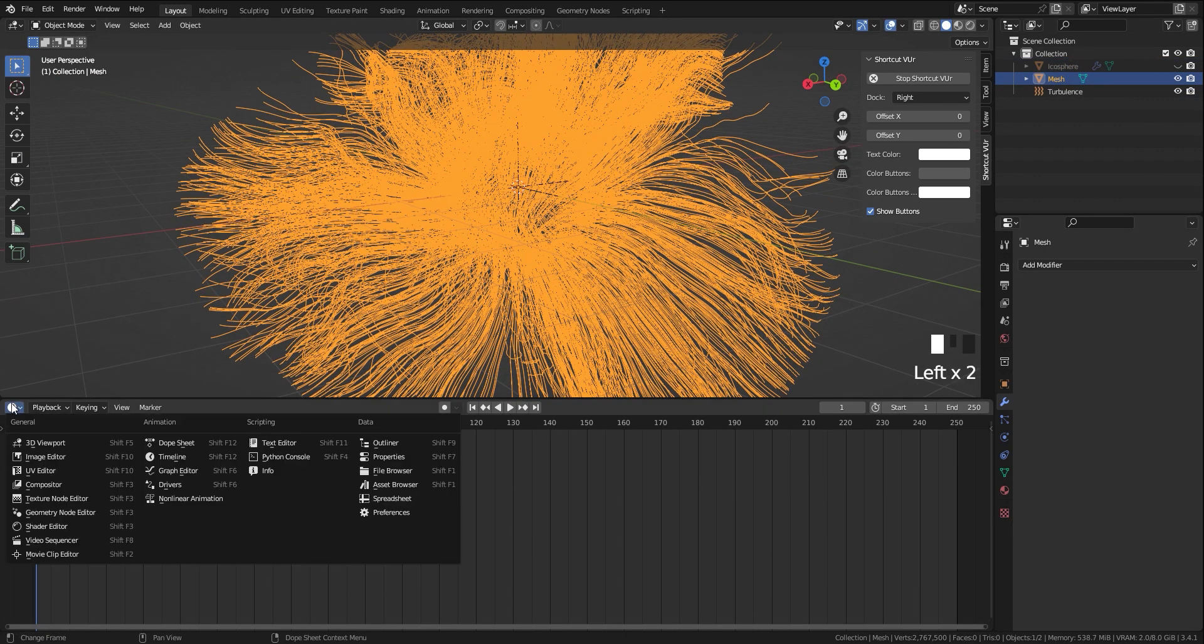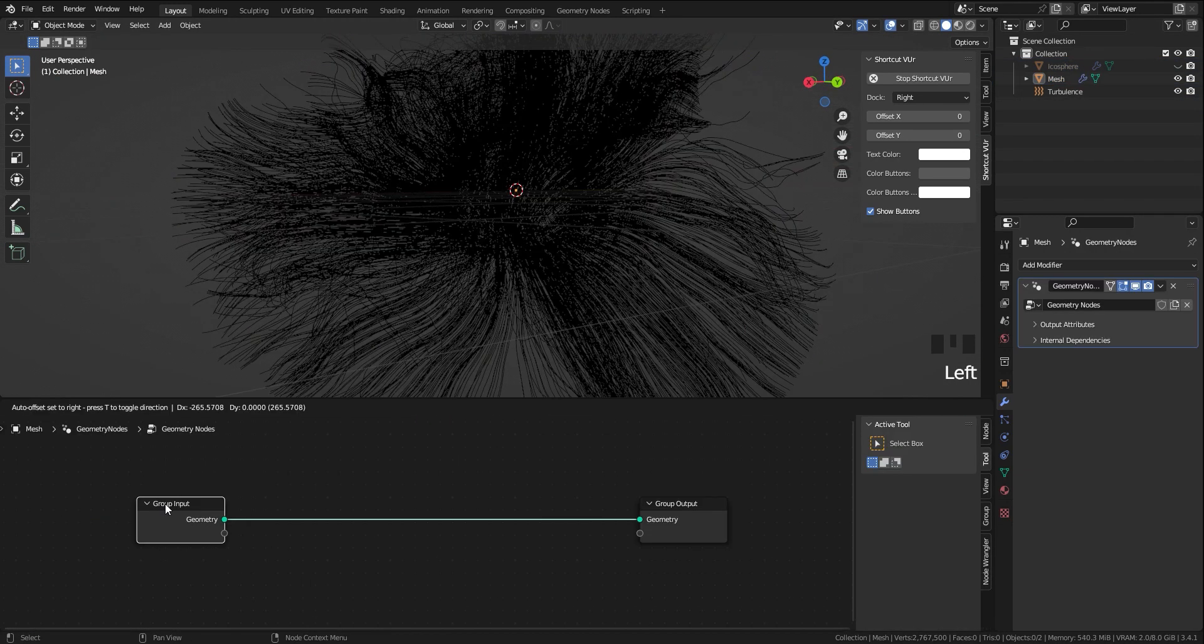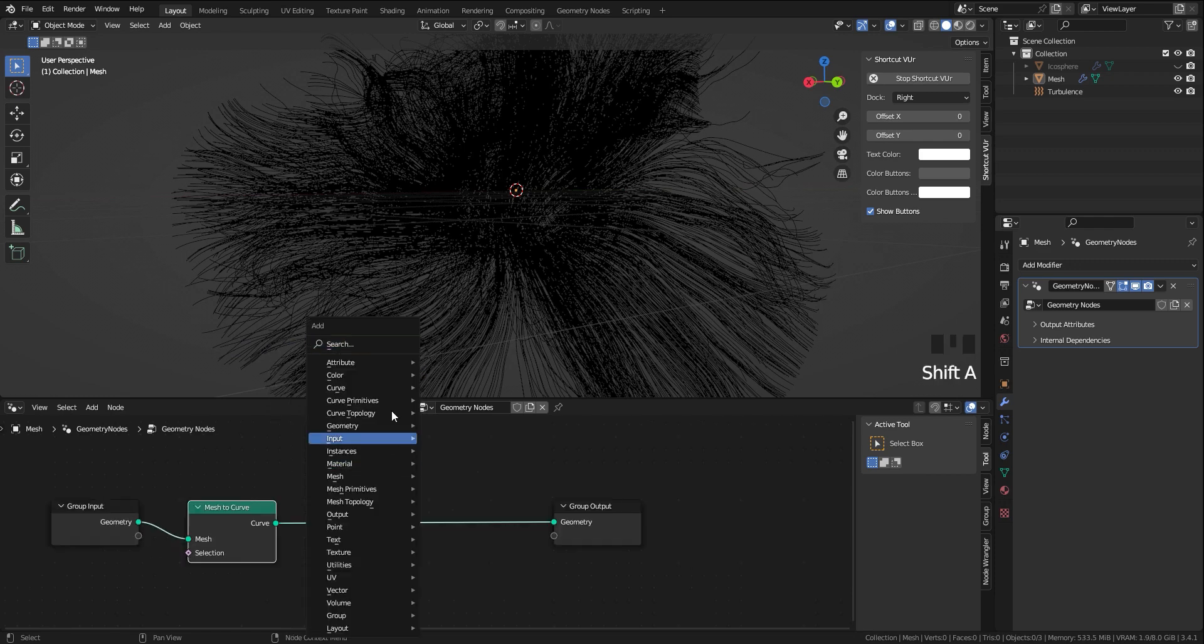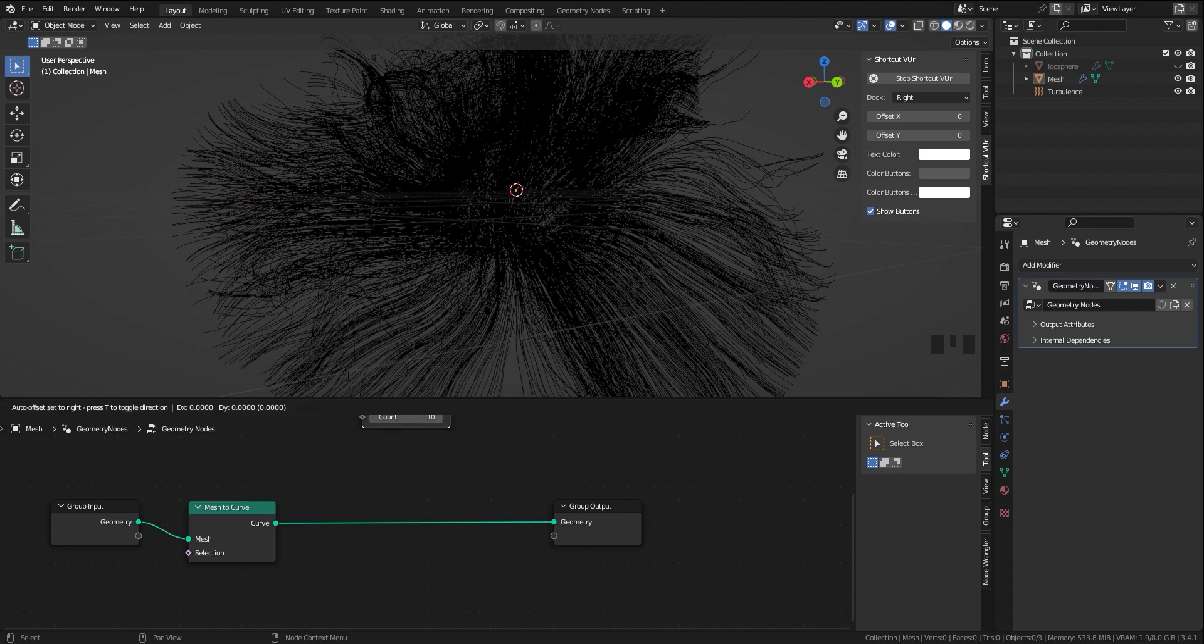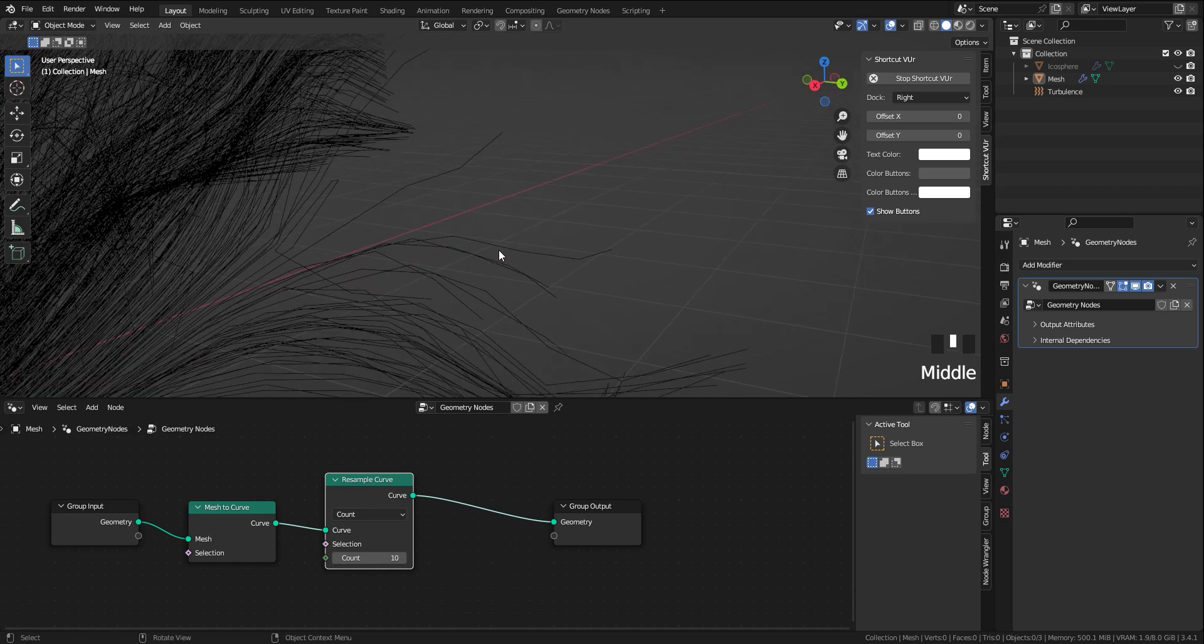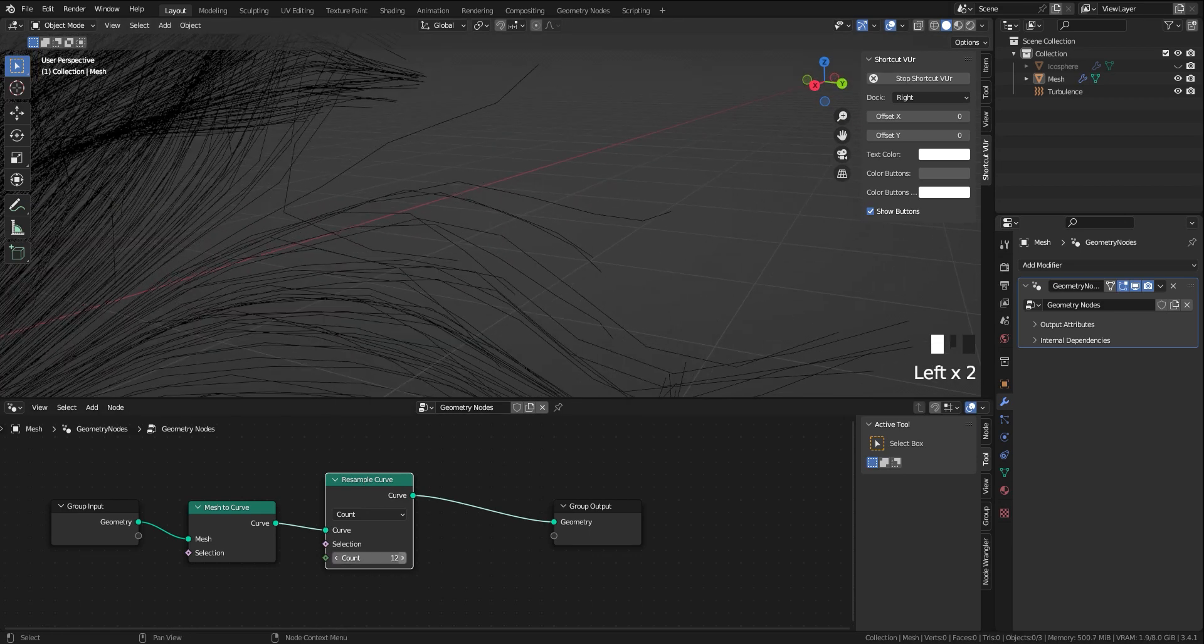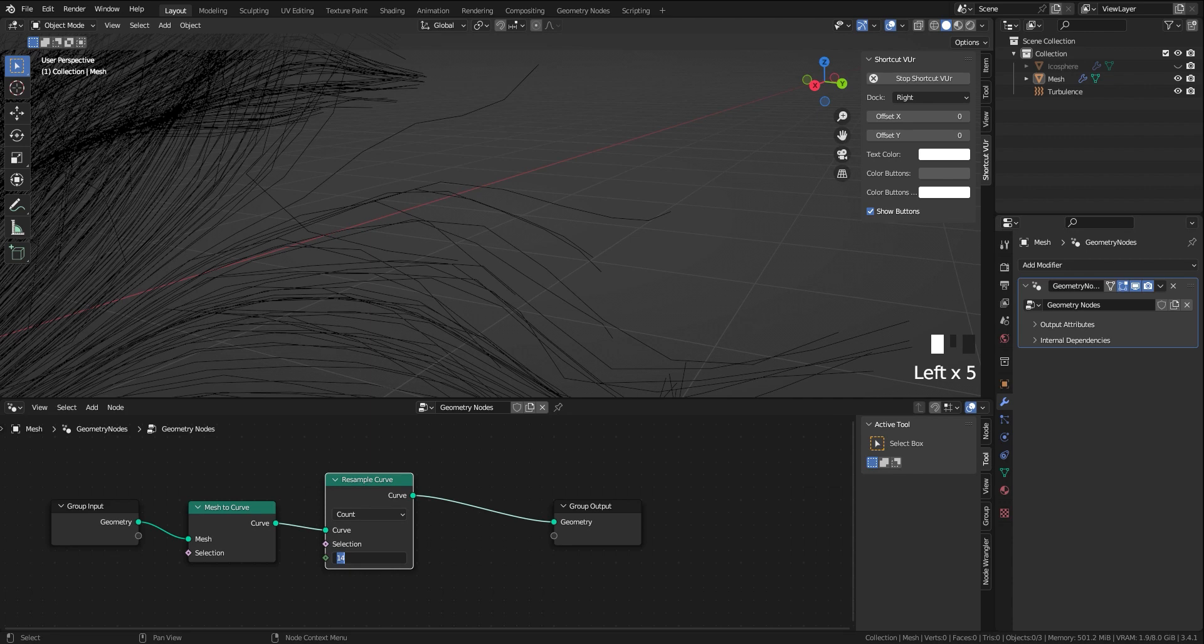In geometry nodes, the first node we're going to use is mesh to curve. Then add a resample curve to have more control on the vertices. Having too many vertices can make two issues: the first one is a laggy viewport and the second is increased render time.